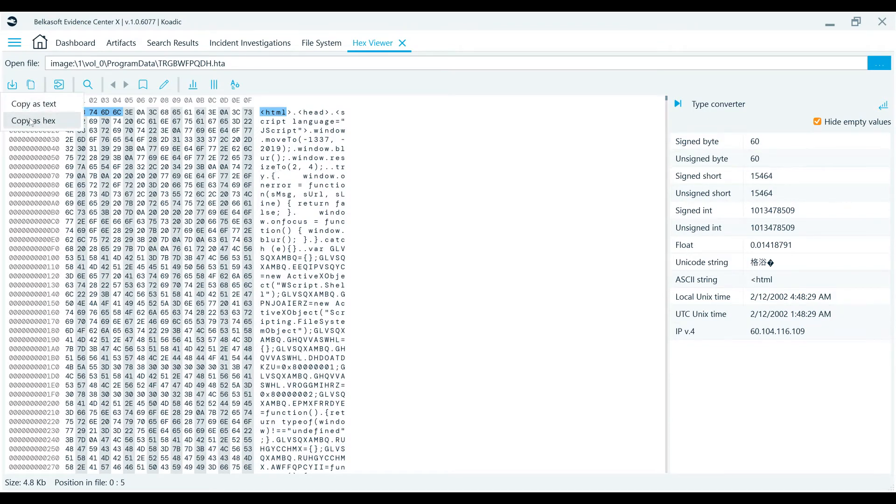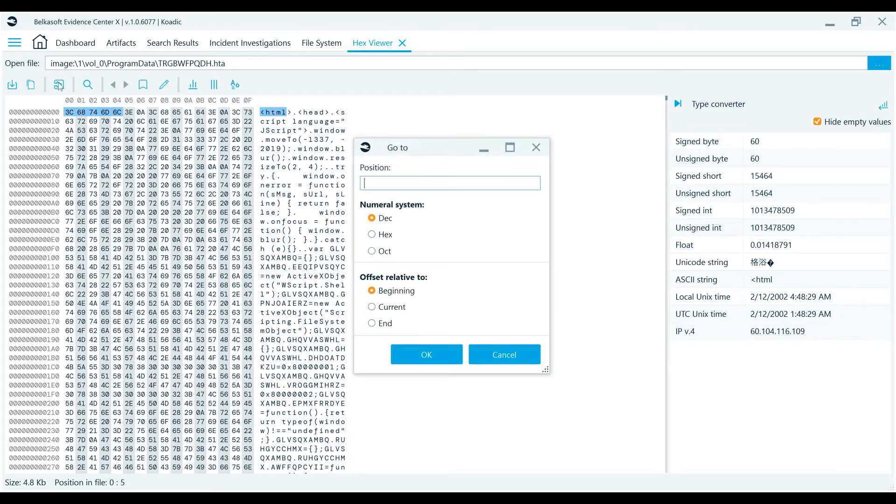The Go To button allows you to navigate to a specific offset, calculated from the beginning of data and or current cursor position.